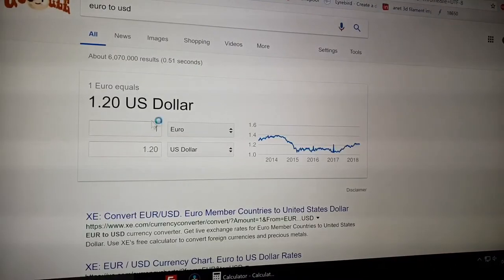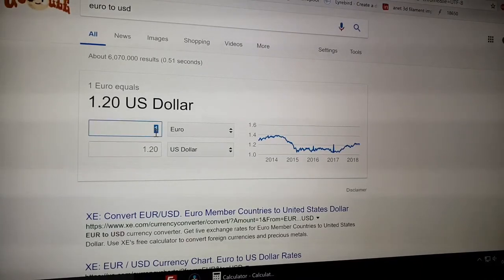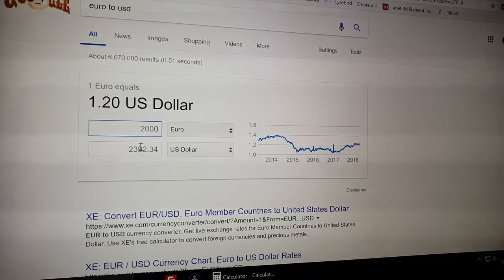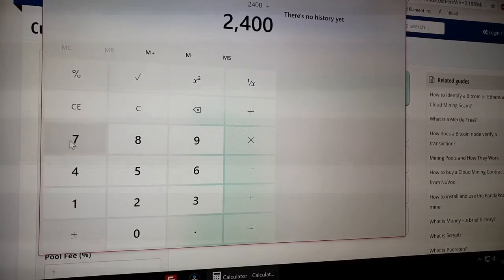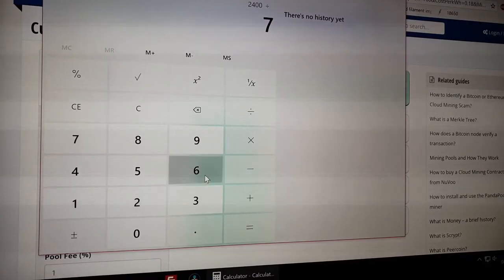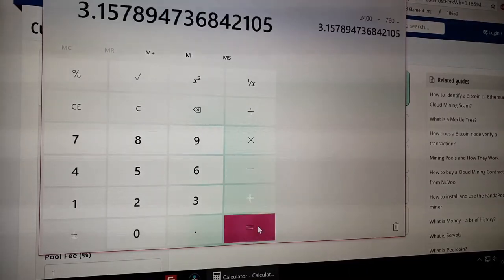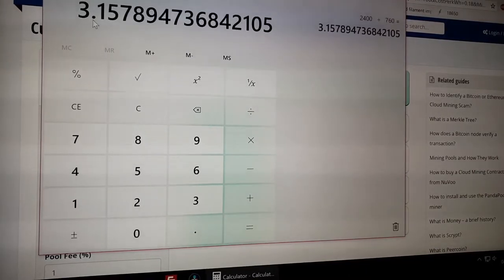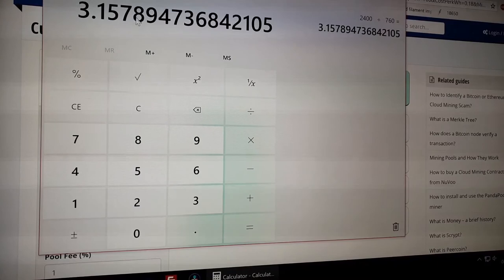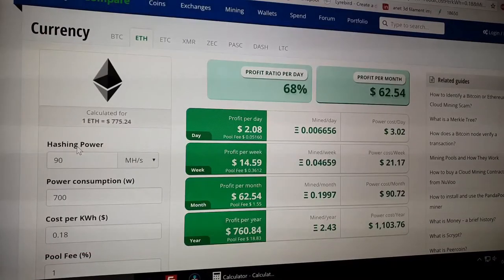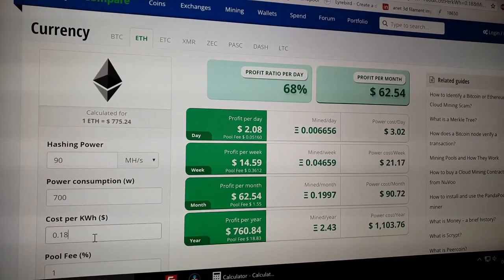So I've spent 2,000 euros on the components. This means $2,400. So 2,400 divided by 760... what? 3.2 years to break even. But I want to get rich quick.